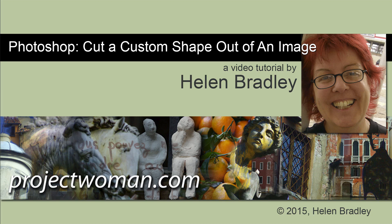In this tutorial I'll show you how you can cut a custom shape out of an image and save the resulting image as a PNG image complete with the transparency.